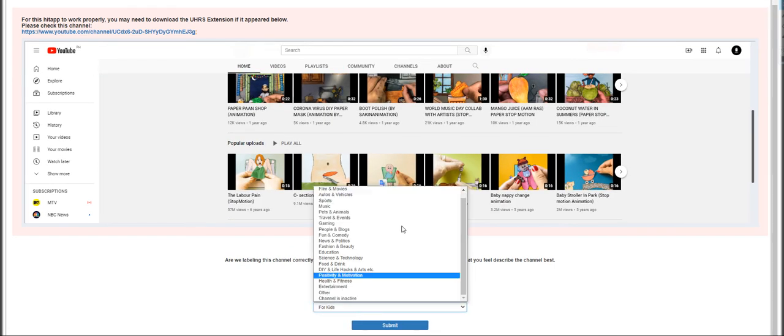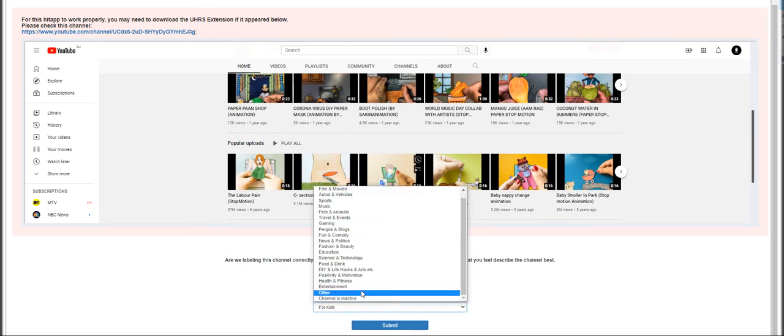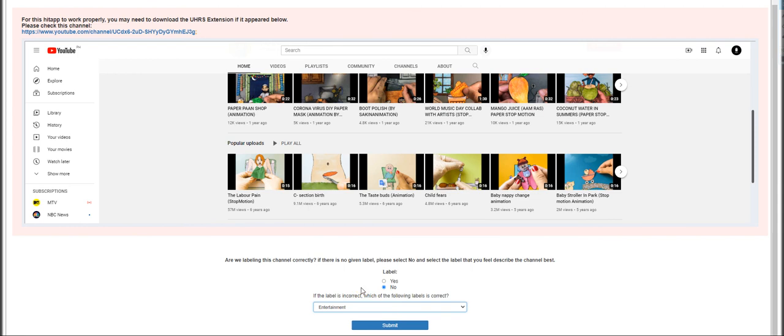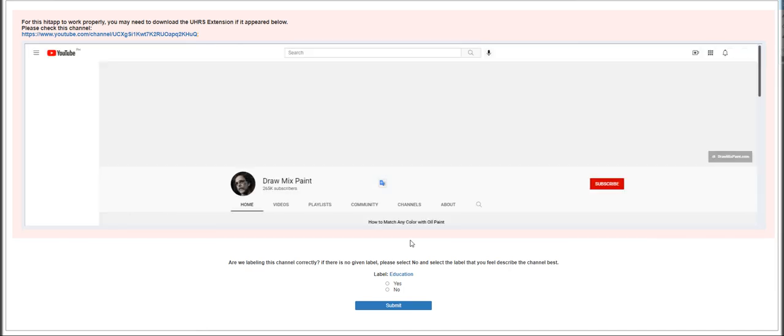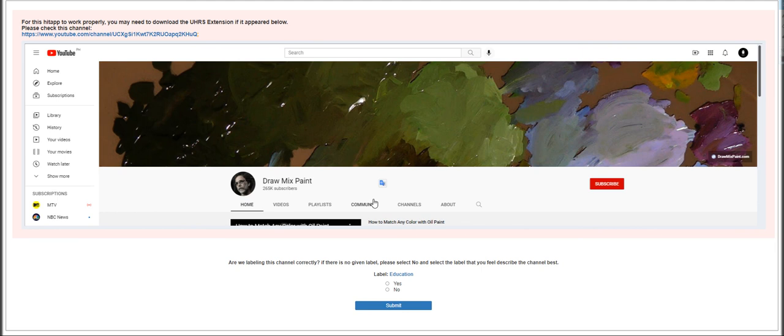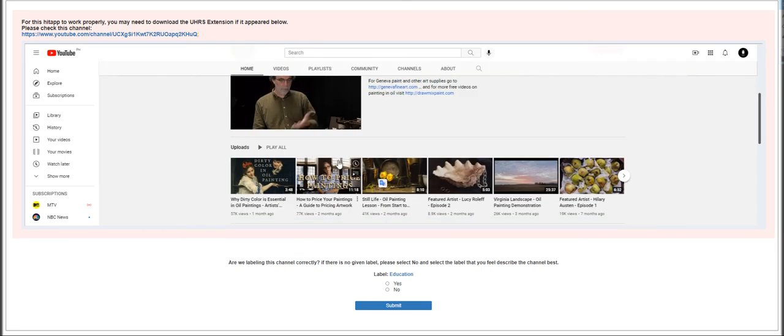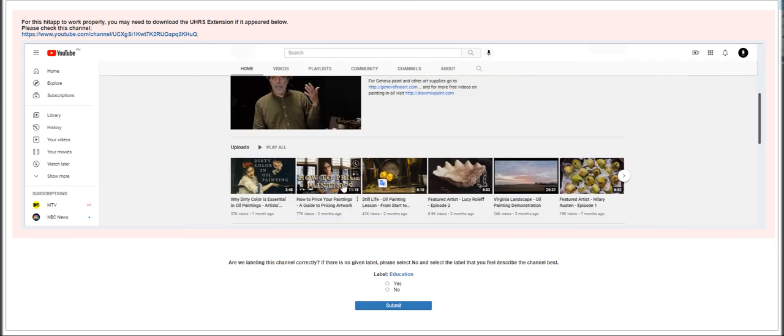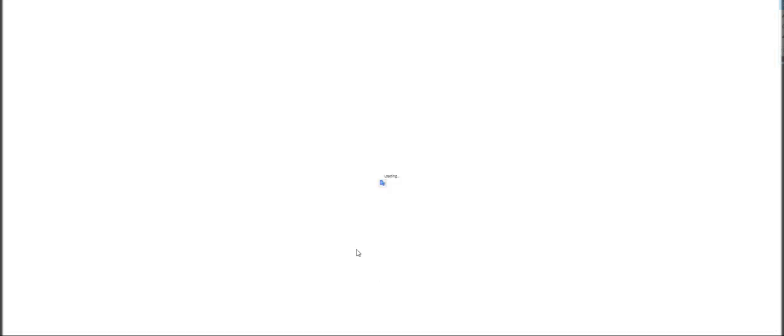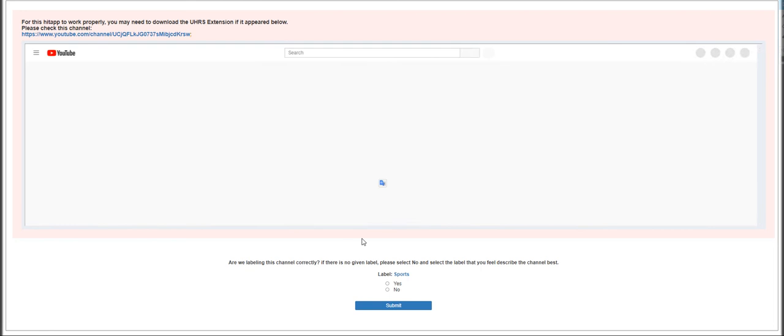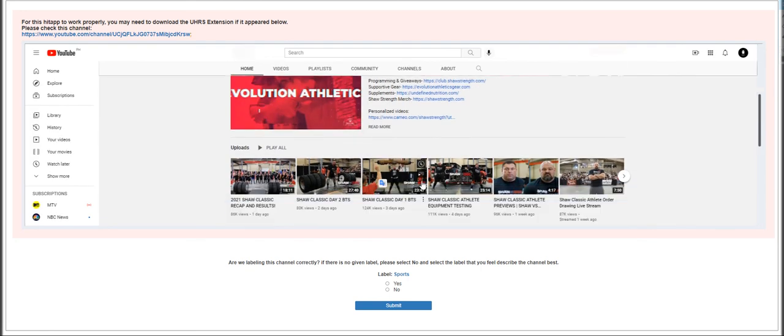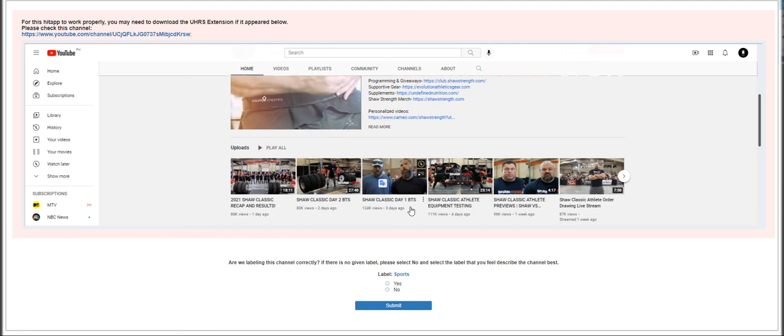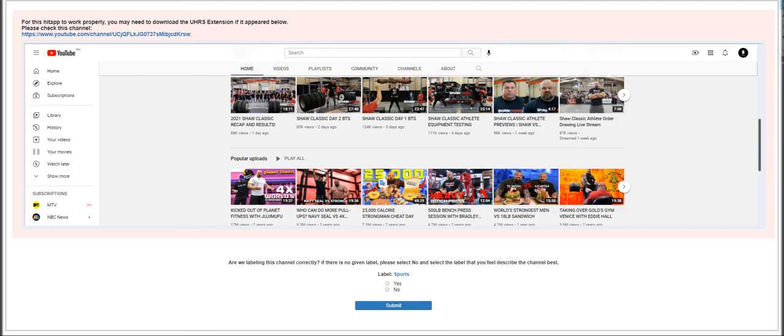Moving on to the next is Sakina Nation or Animation. It's a no because there is no label and we choose Entertainment. Draw Mixed Paint - this is going to be Education, it's already labeled so just click submit.